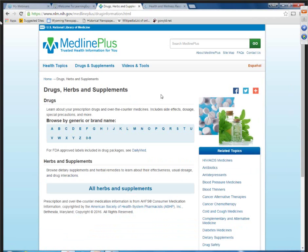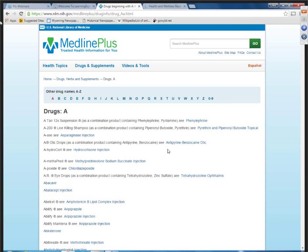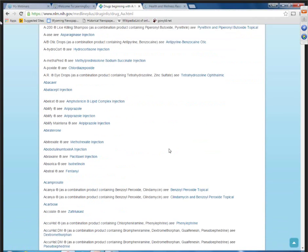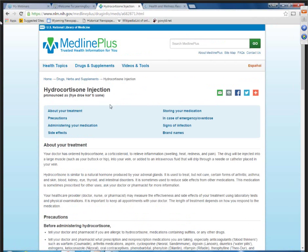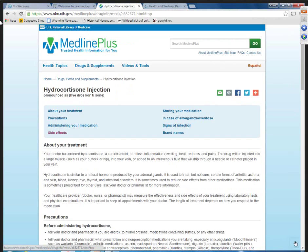The next tab over is drugs and supplements. Here you can get generic and brand name medications, as well as herbs and supplements. Again, there's an alphabetic list, so you can just click on a letter and then click on that medication. It'll tell you information about the treatment, precautions, in case of emergency, and things like that. Again, it's a linked table of contents, so you can jump right to that section within the drug information.